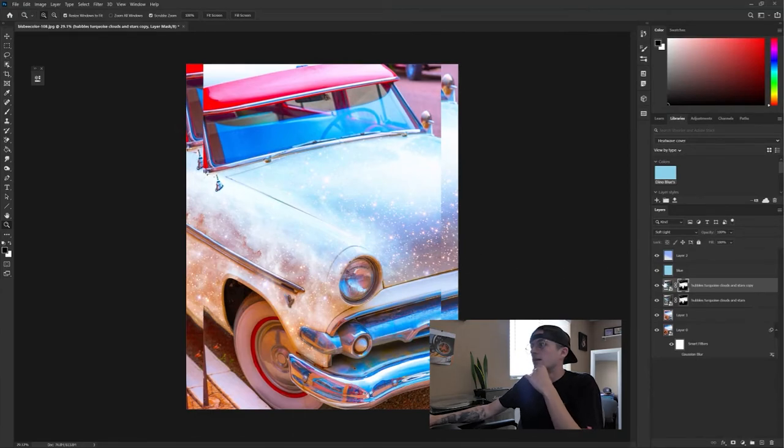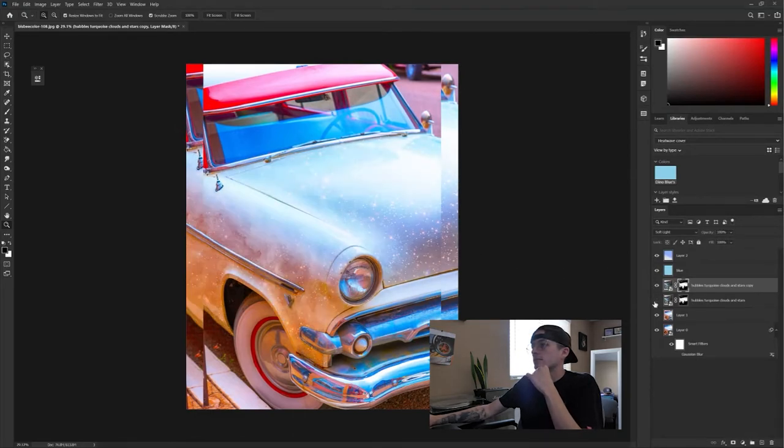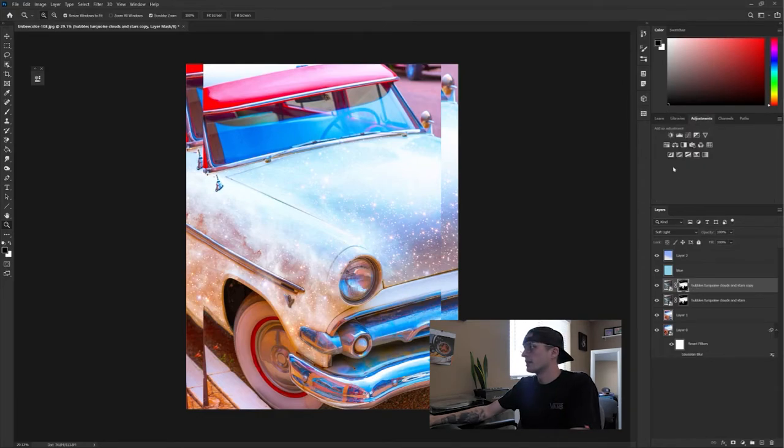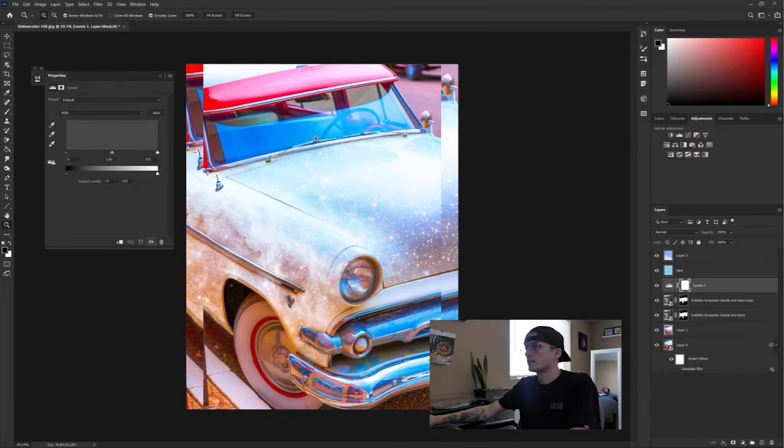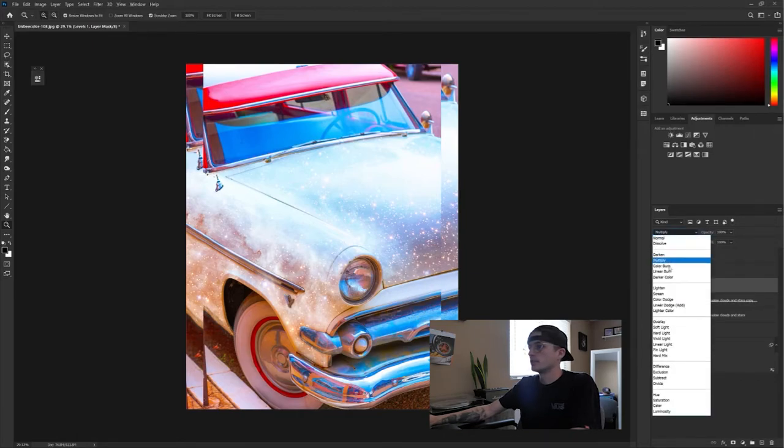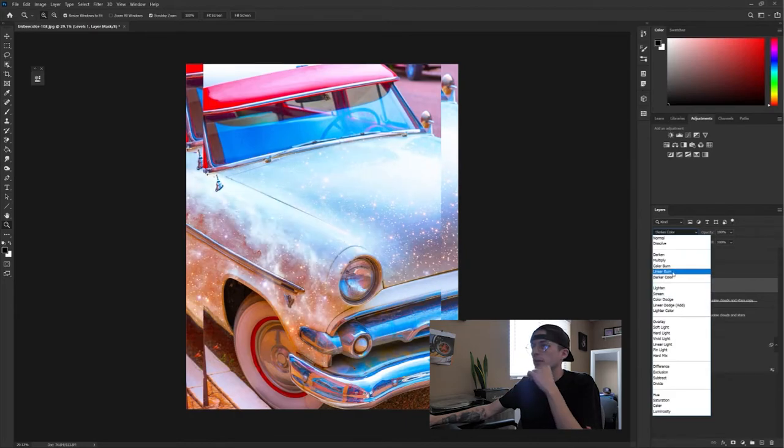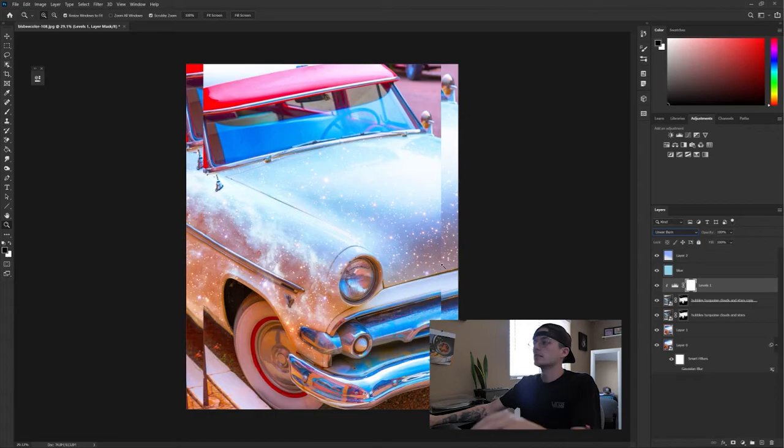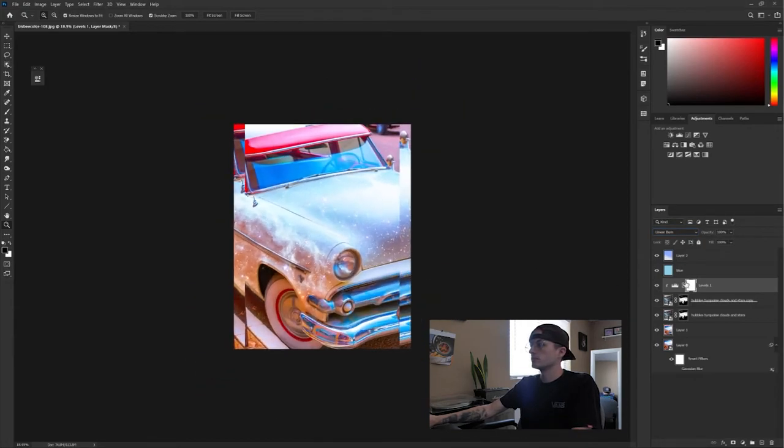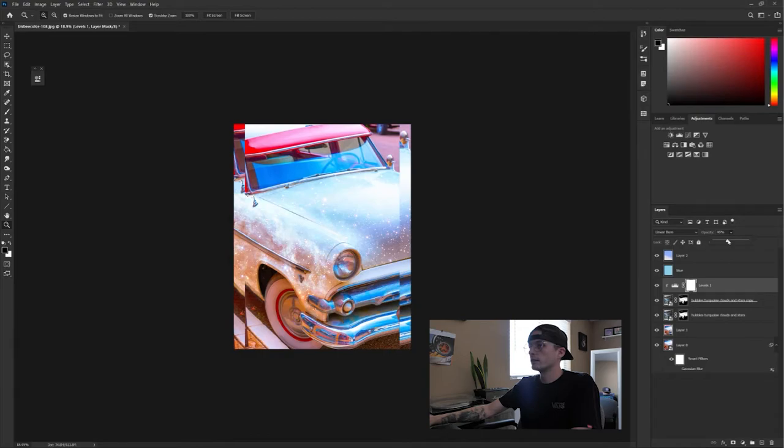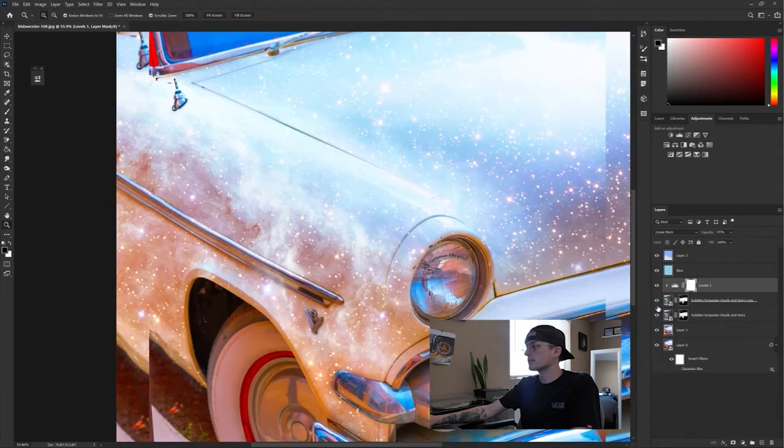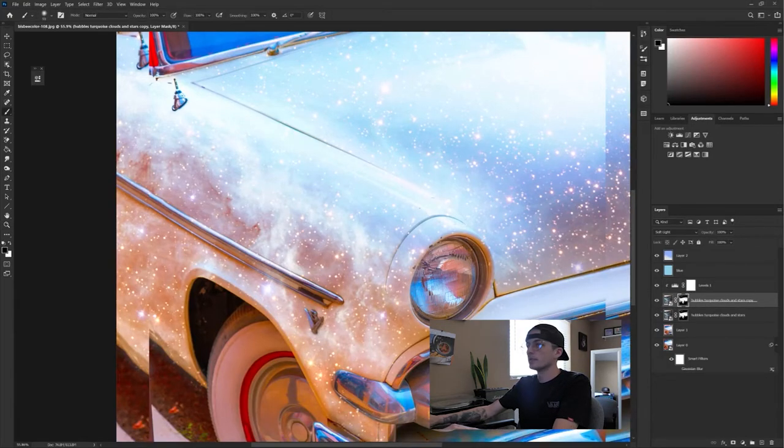So now what I'll do is I'm just going to add some adjustment layers to this soft lighted version of the clouds and just play with another blending mode just to kind of really set it in there. And that might be too much, we might have to turn that down. This linear burn. Yeah that's sick. That's super sick.